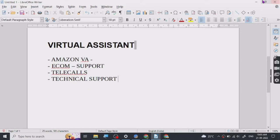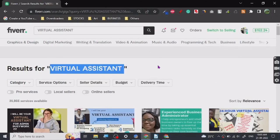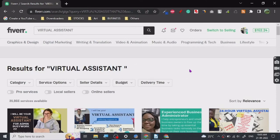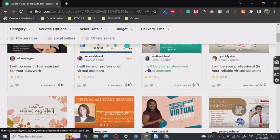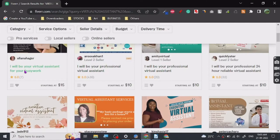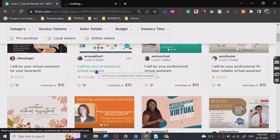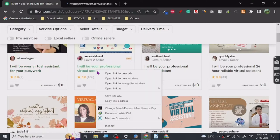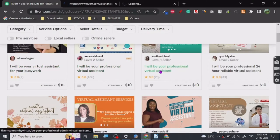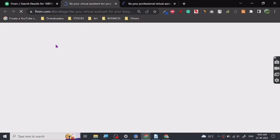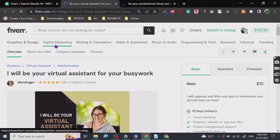Let's come here on Fiverr and see what kind of stuff people are providing for busy work. Let's open a couple of gigs. Five orders in queue.